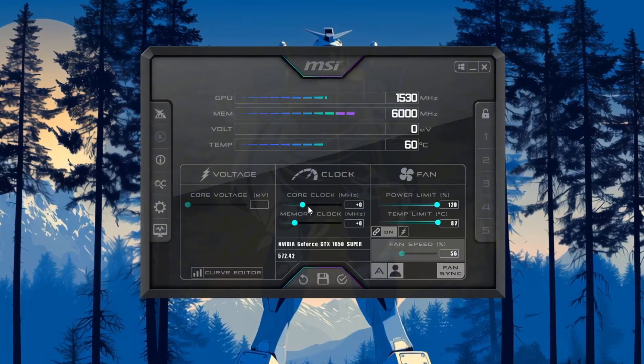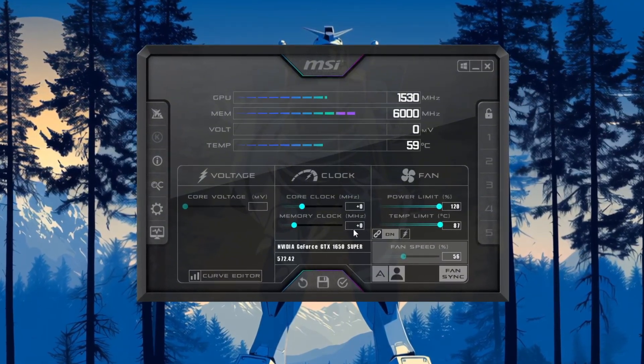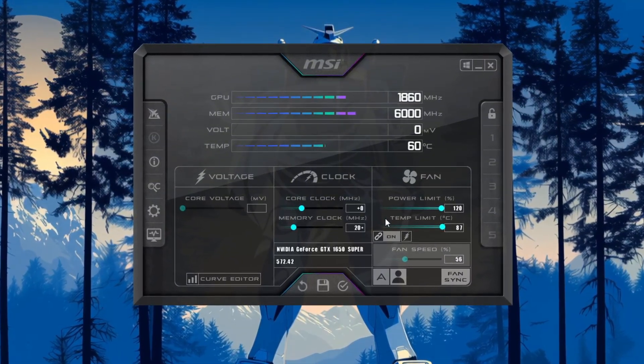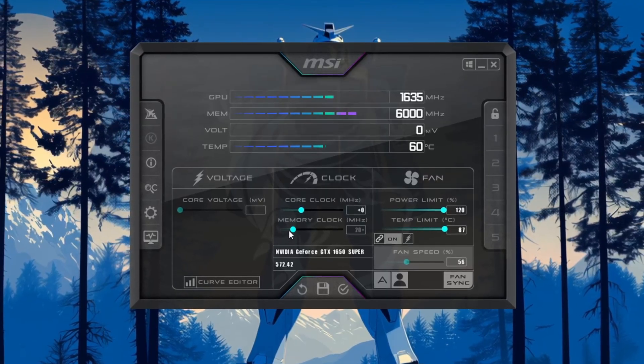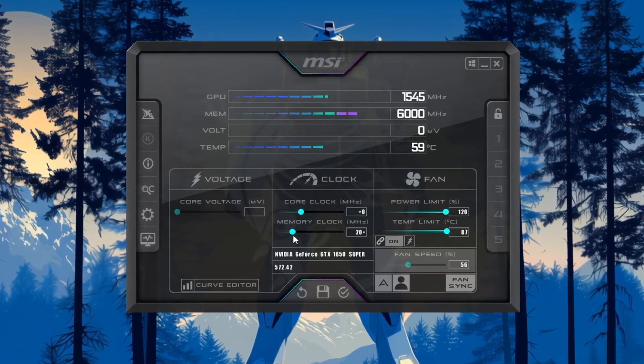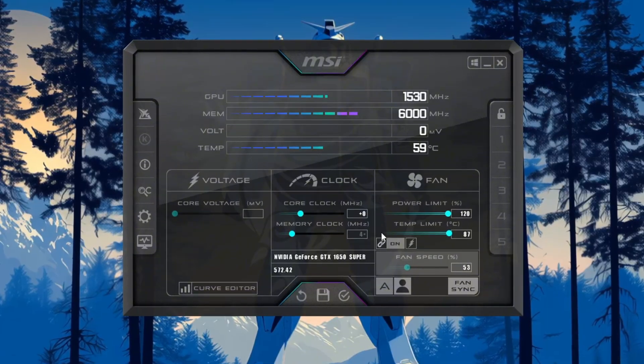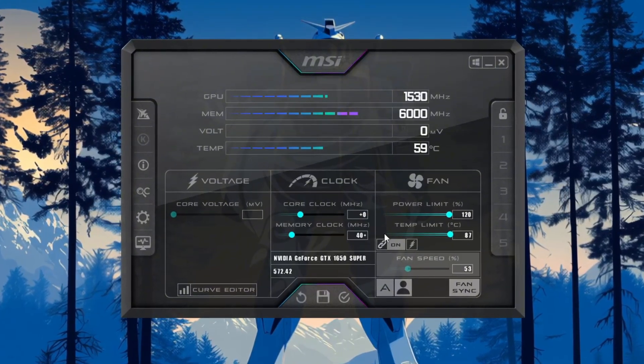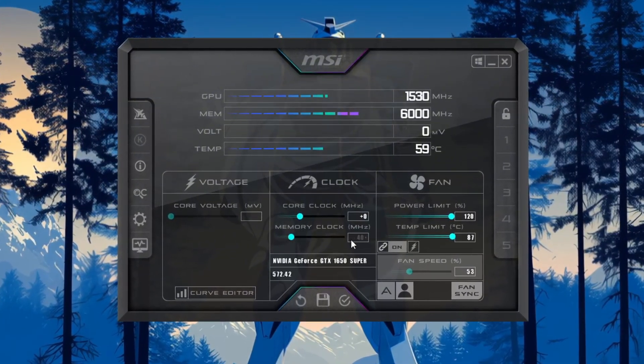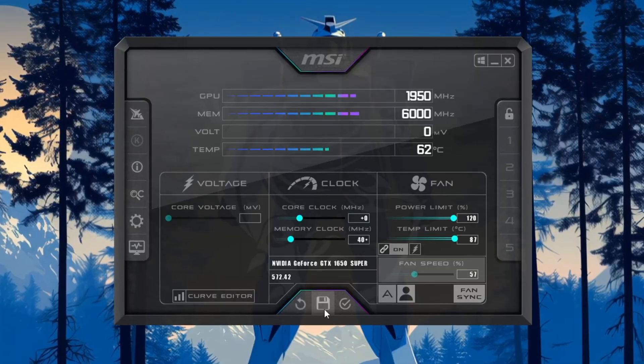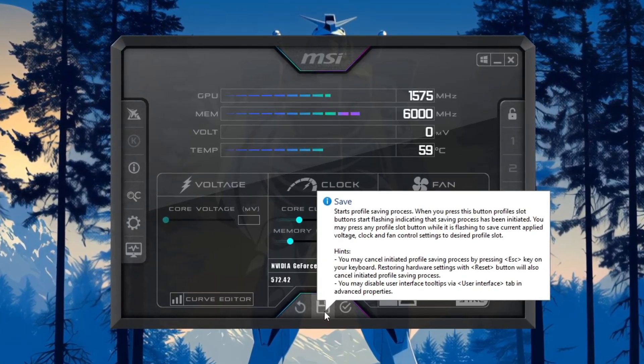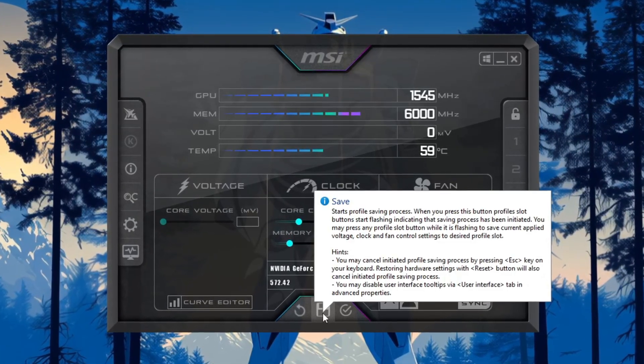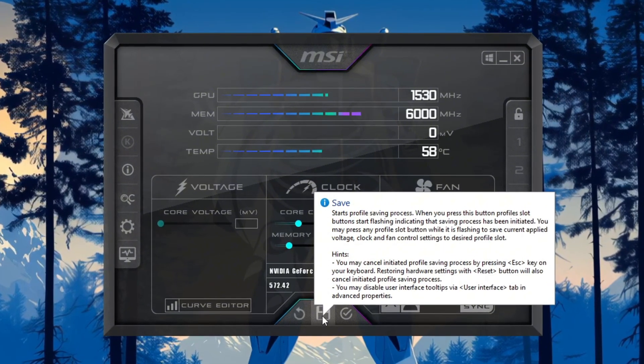Start by increasing power limit and temperature limit to their maximum values. Do not change the core voltage—leave that as it is. Next, slowly increase the memory clock by small steps of 20. For example, if it starts at zero, change it to 20, then 40, and so on. After each increase, test CS2 to make sure the game is still running well. If everything works fine, you can continue increasing a bit more. Once you find the best stable setting, click Apply to save your changes. This helps your GPU work better and gives you smoother FPS in CS2.